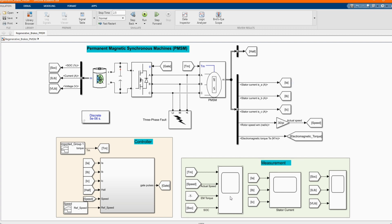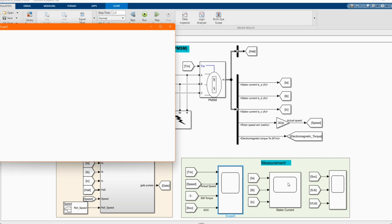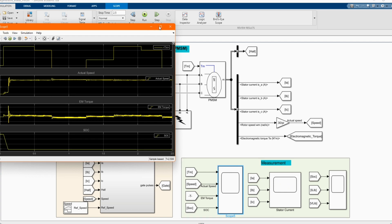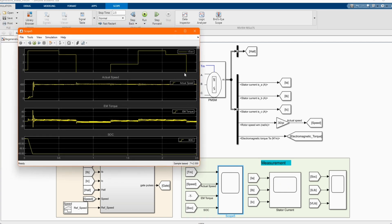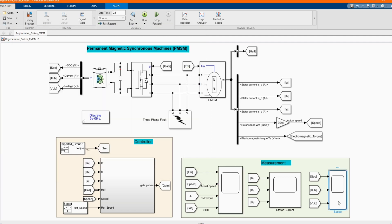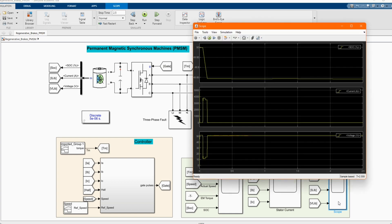Now let's check our results. Here we have our torque, actual speed, electromagnetic torque, and the state of charge is discharged. Let's check the bit 3 parameters.